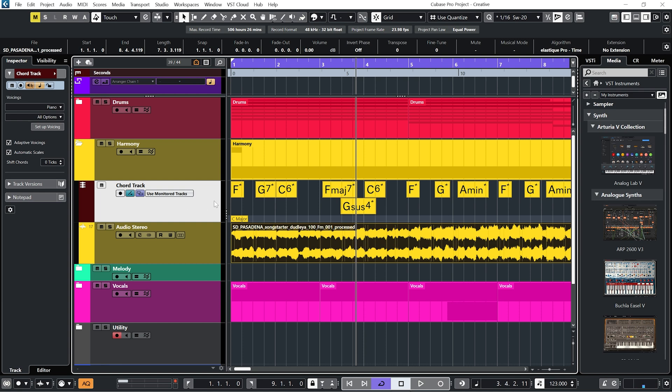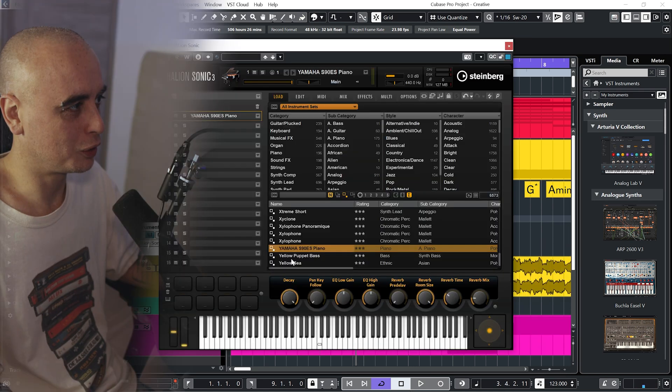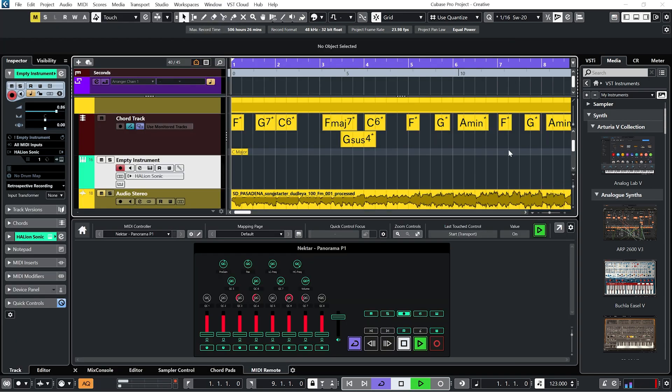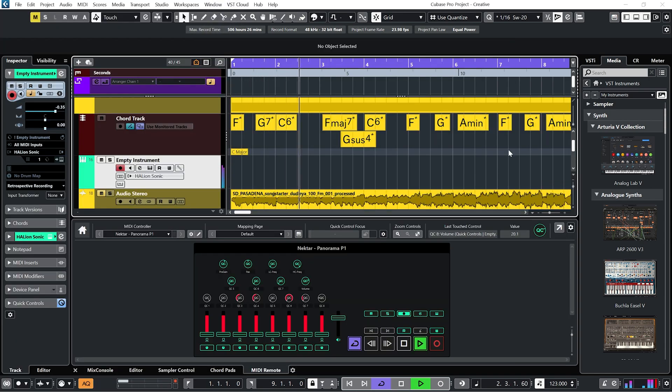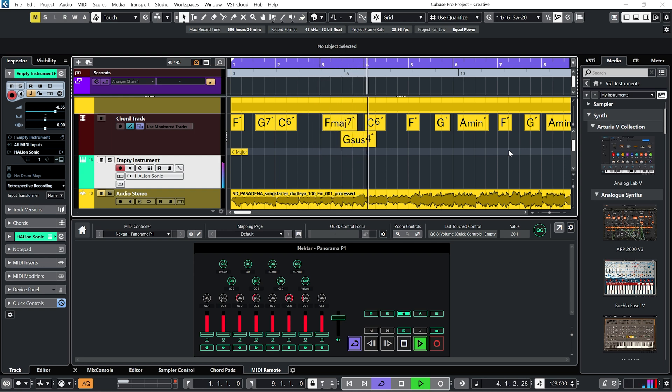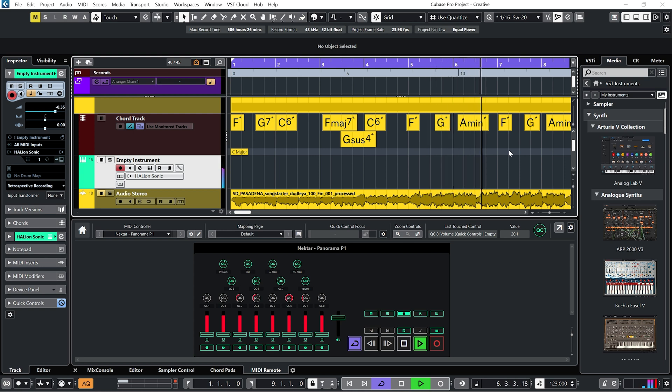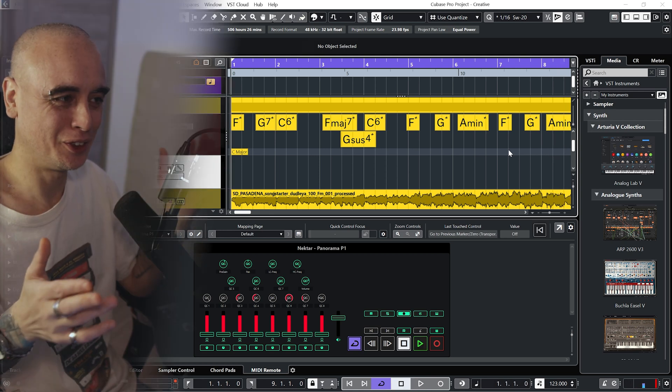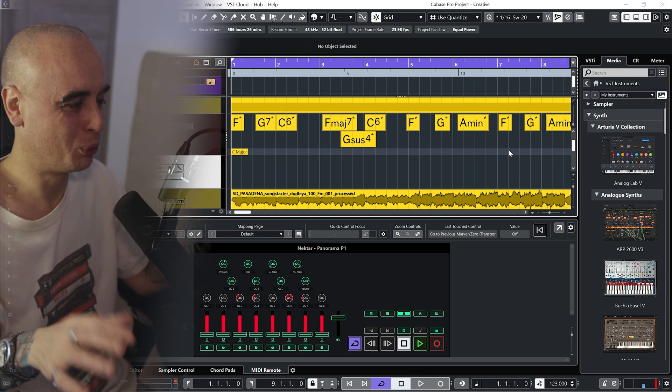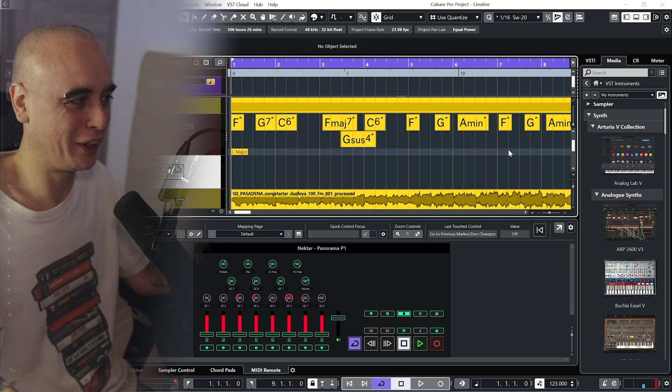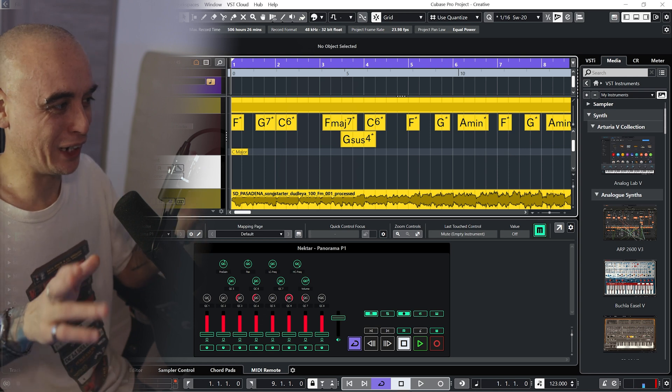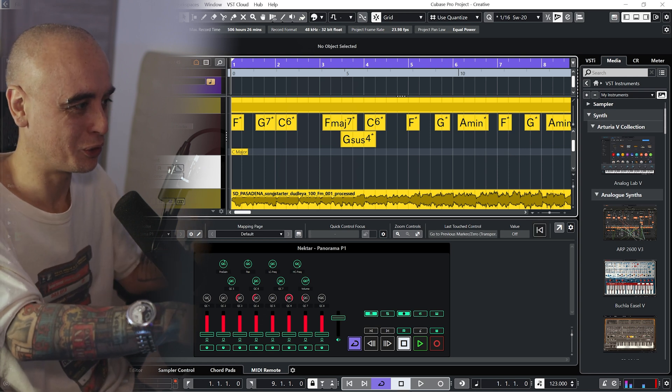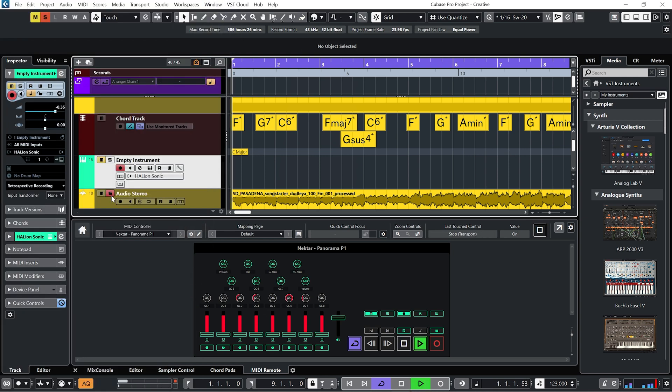So let me just bring up a piano. So we're going to go with this Yamaha one in Halion Sonic. You can hear it's done a pretty good job of deciphering what chords were being played in there, considering how complex the actual audio sample is.